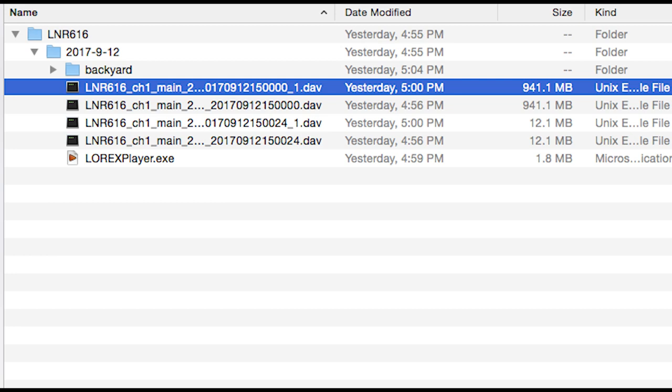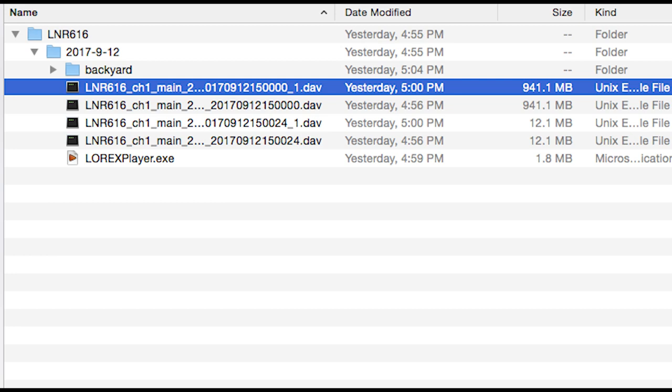Backing up your video files is an essential task for your security system, and Lorex has made this task very quick and easy.